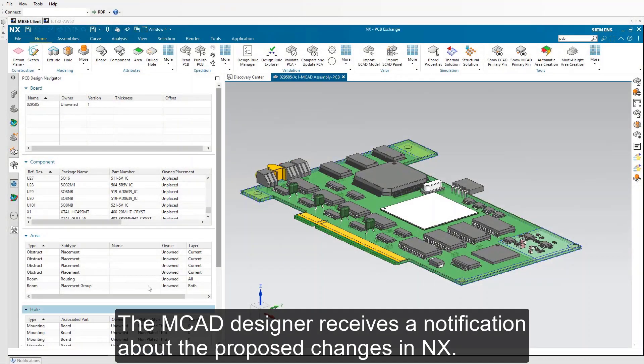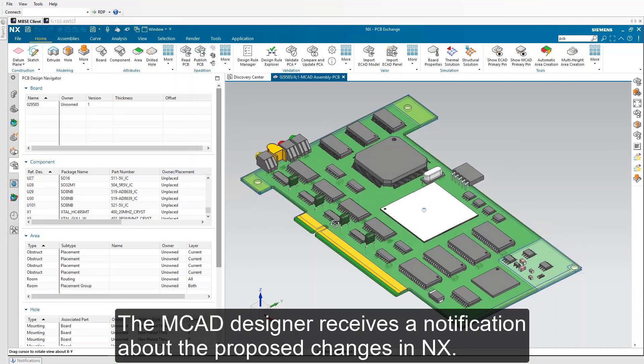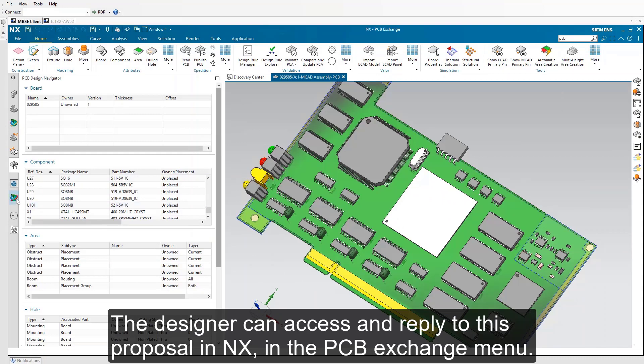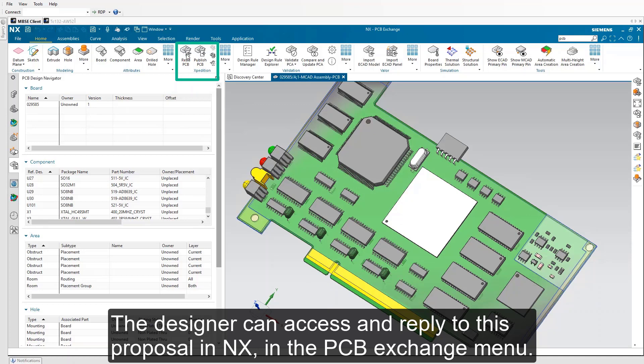The MCAD designer receives a notification about the proposed changes in NX. The designer can access and reply to this proposal in NX, in the PCB Exchange menu.